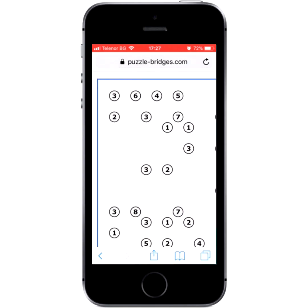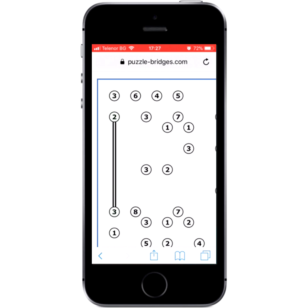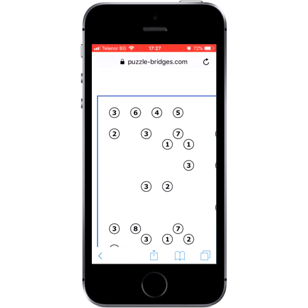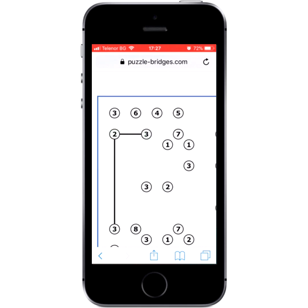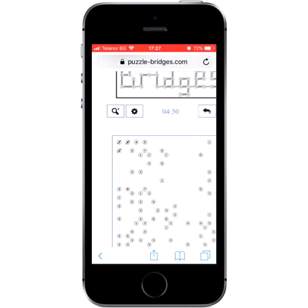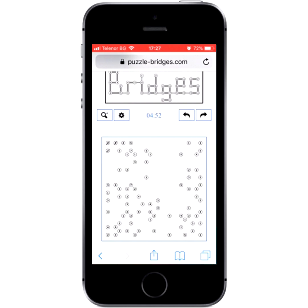Tap between two islands to place bridges. Tap once to place a bridge, tap again to make it two, and a third tap removes the bridges. You can also tap on an island, hold a little, and then move your finger towards another island — though this is a bit harder on touch screens. Tap on an island to mark it as completed. You can now solve puzzles like a pro.